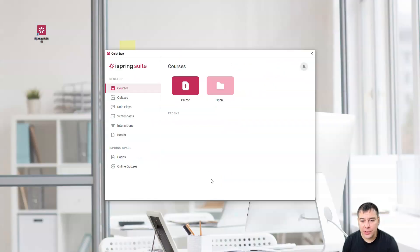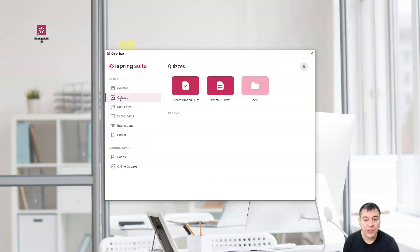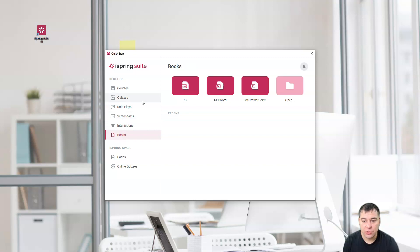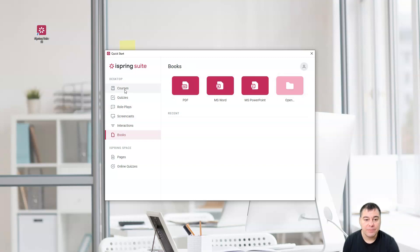Okay, we're inside. Courses, quizzes, role-plays, screencasts, interactions, books, and so on. PDF, iSpring World, iSpring PowerPoint. Open. Let's go to quizzes, for example.